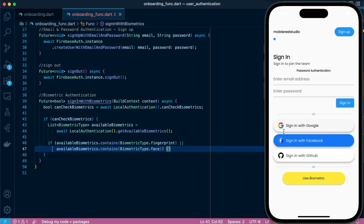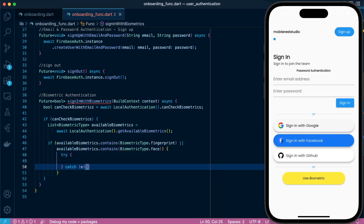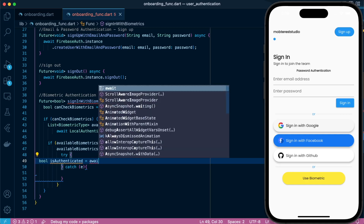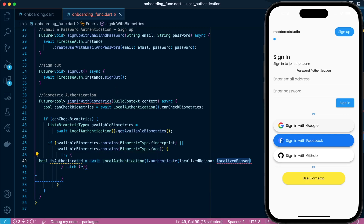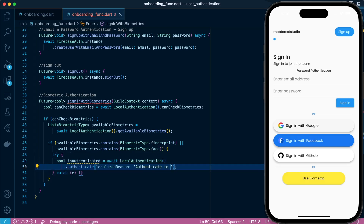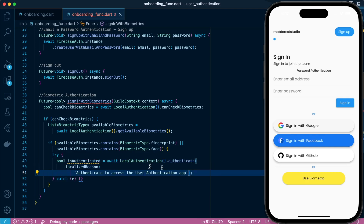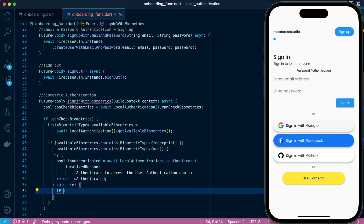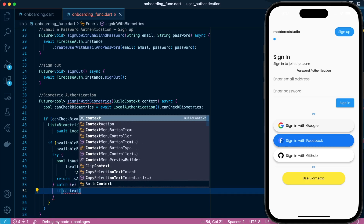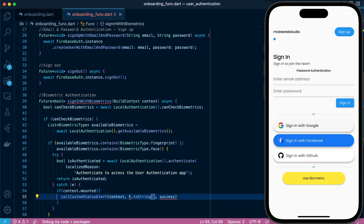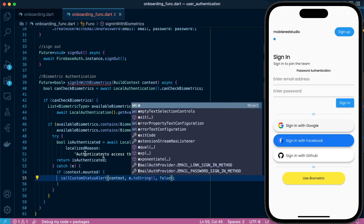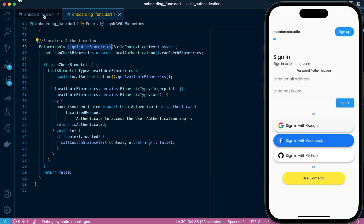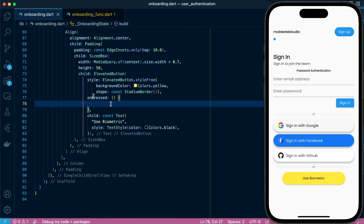Let's proceed to the main part of the function — we'll do a try and catch. We'll call localAuthentication.authenticate and tell the user 'authenticate to access this app.' If it returns true, that means we've been able to authenticate with the right fingerprint or face. Otherwise it should return false. This is more efficient to test with a real device rather than a simulator, but this is all the code you need by calling localAuthentication.authenticate.